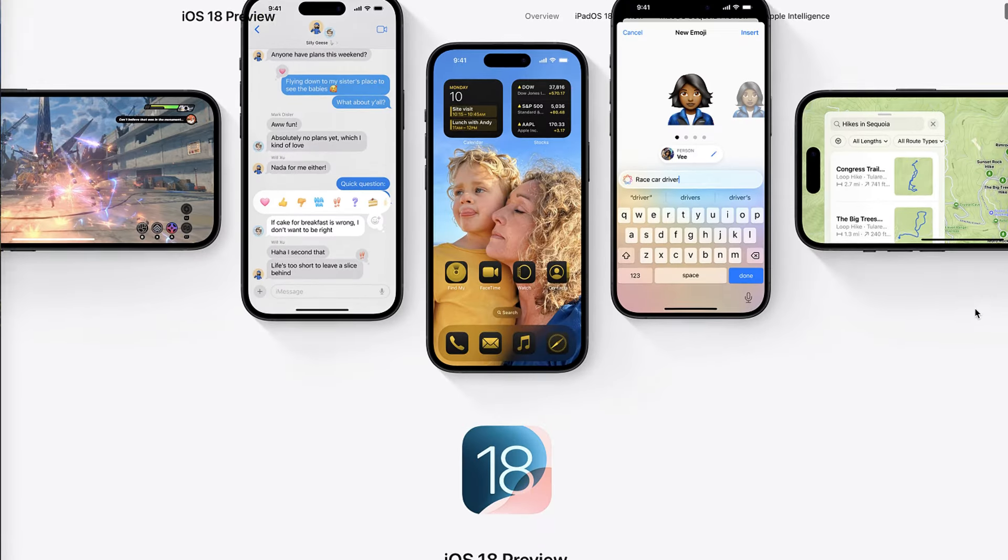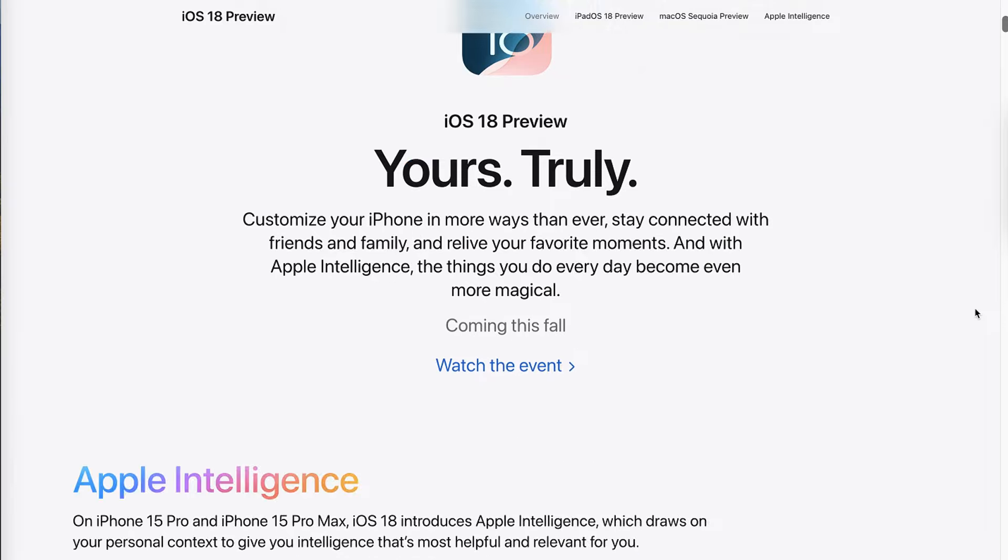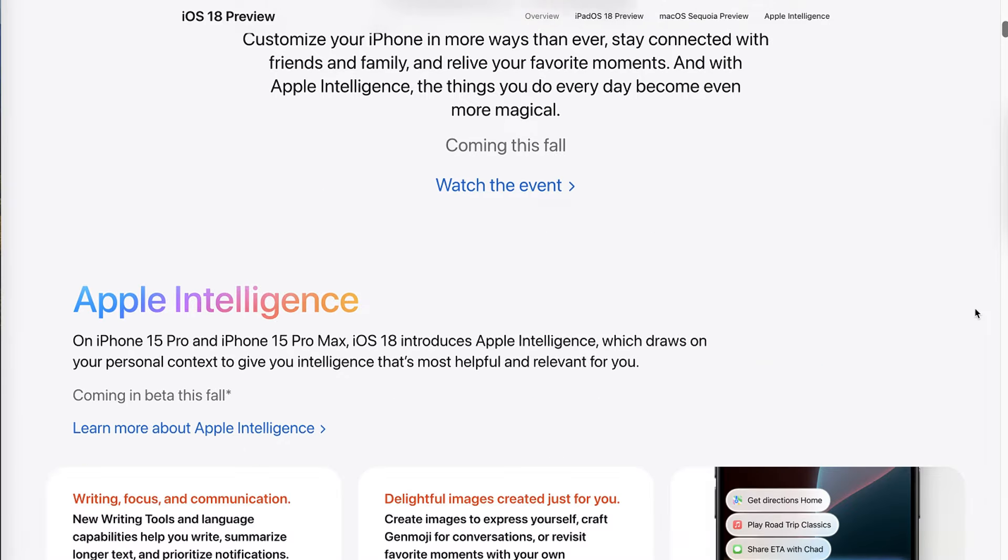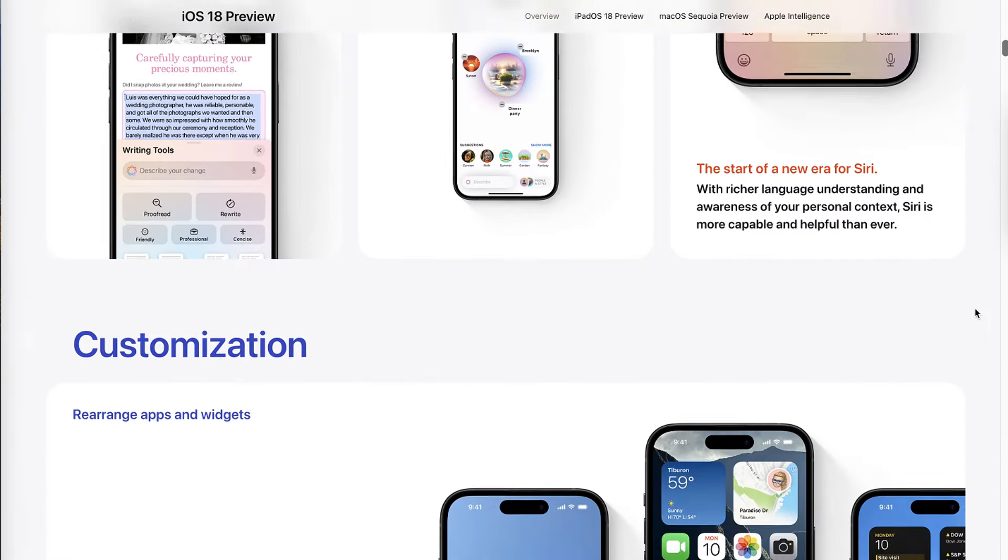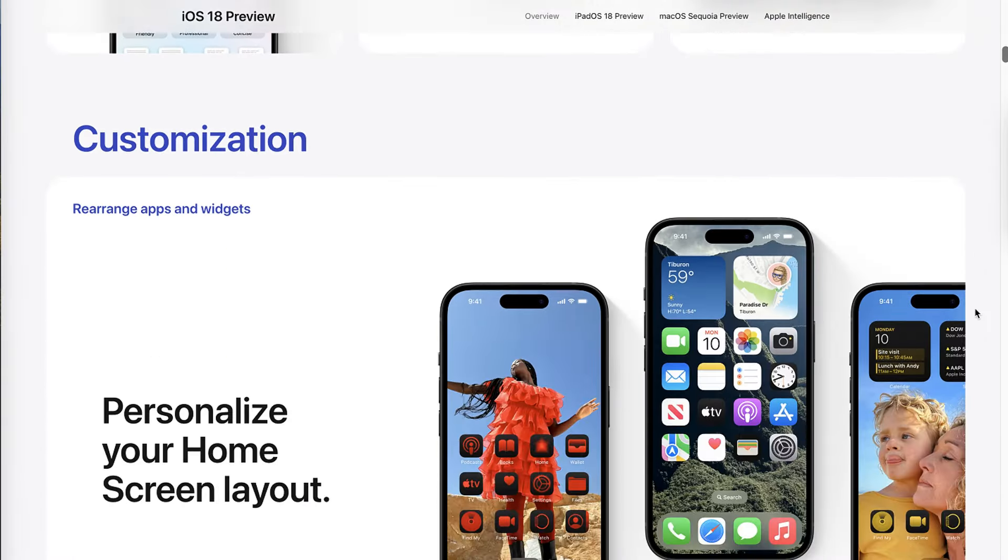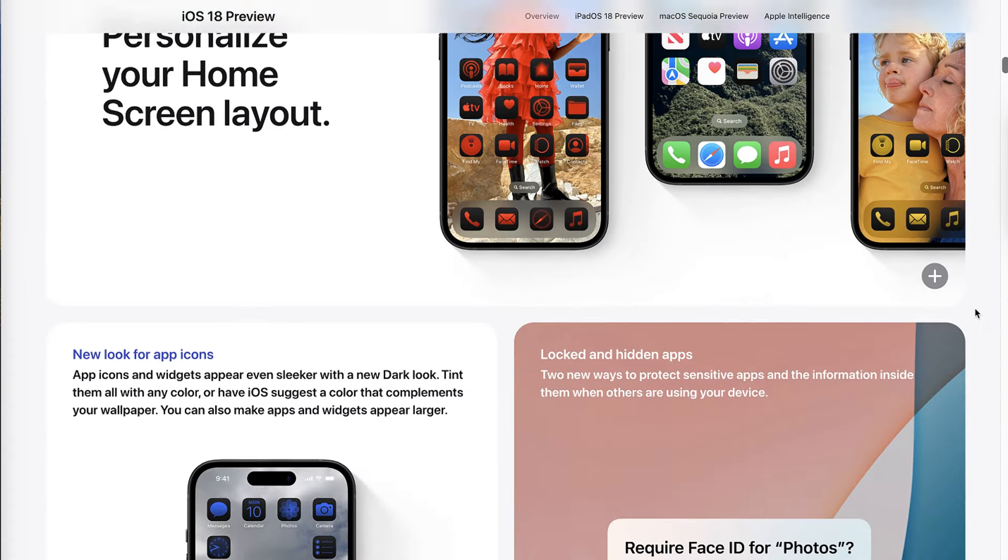Since iOS 18 beta has not been officially released and is not fully stabilized, we strongly recommend that you prepare yourself before you consider upgrading to iOS 18 beta.